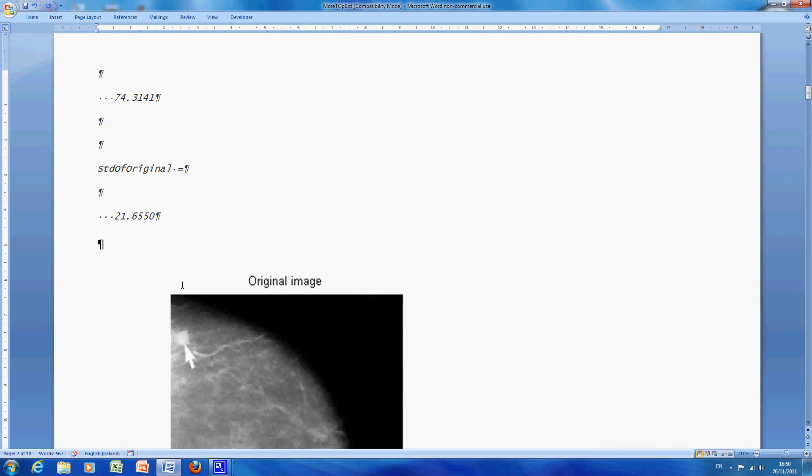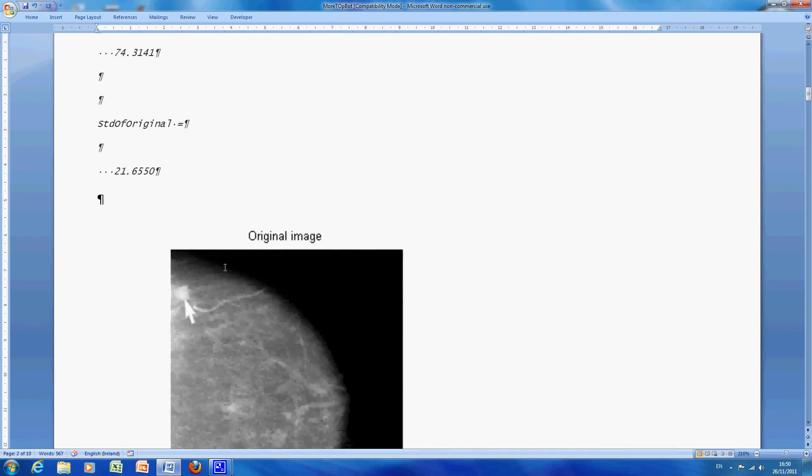So the reason why I mention this later on at the end we are going to get the standard deviation of the contrast enhanced image and that's going to be bigger. So we will be able to see the white is whiter and the black is blacker.